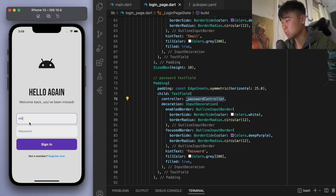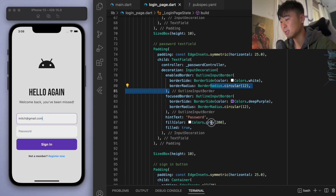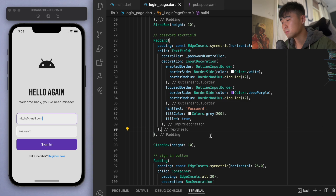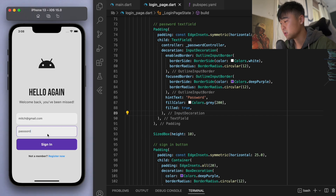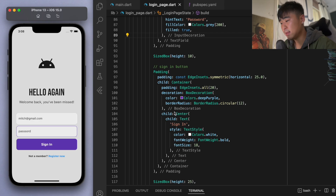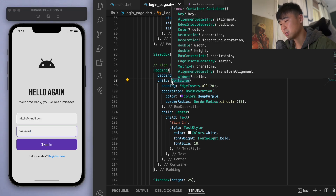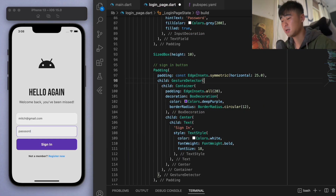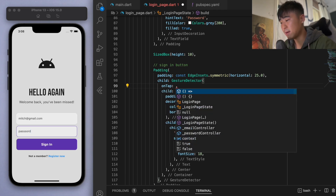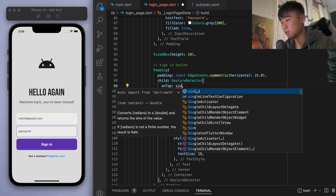Now if the user types something, we can use the controller to get access to what they've put inside the text field. The other thing we need to do is, once the user types a password and clicks sign in, we want to handle that. I'm going to wrap the button with a widget called a GestureDetector, and on the tap function we want to create our sign in method.